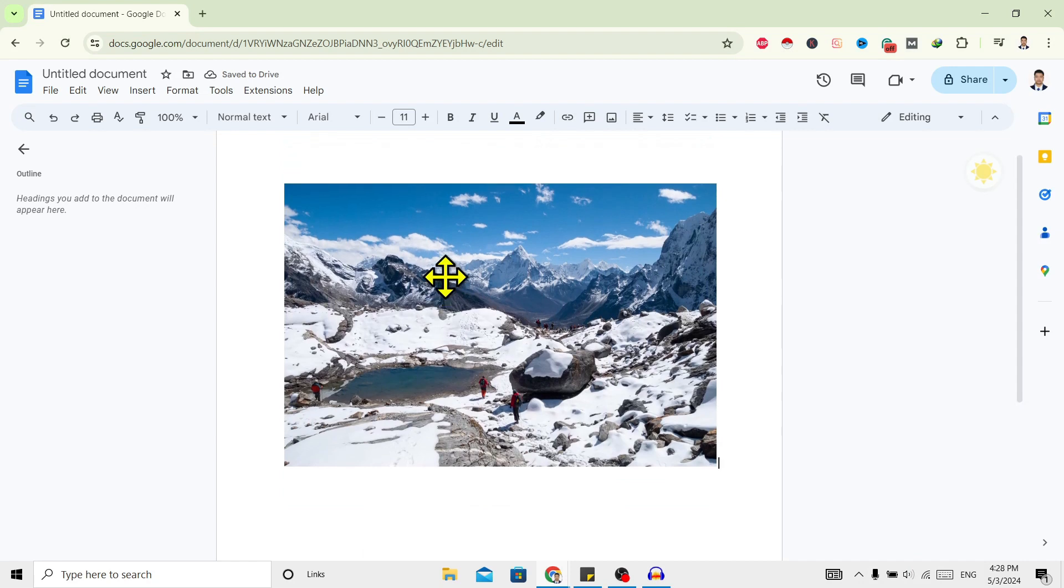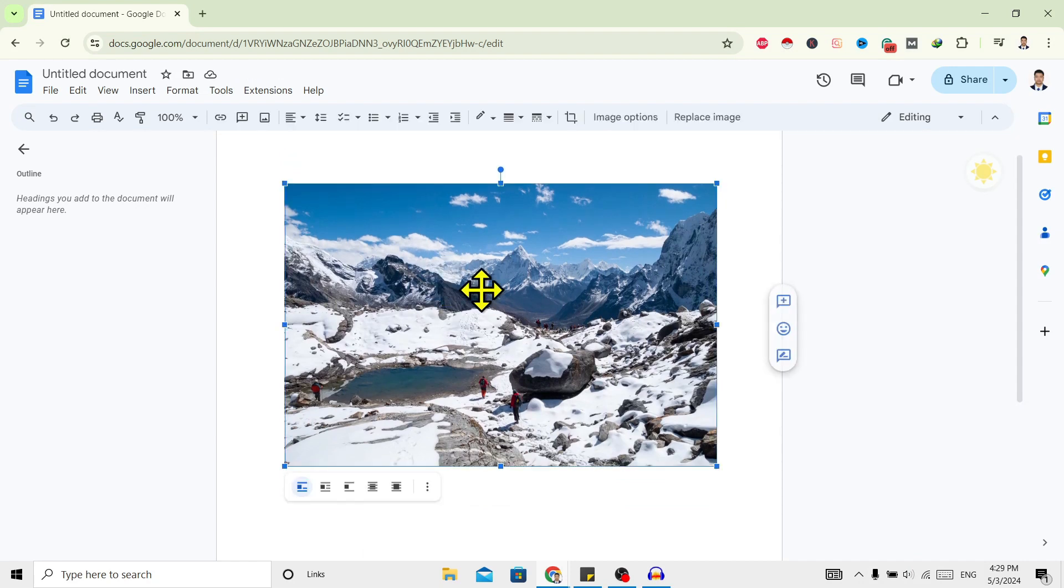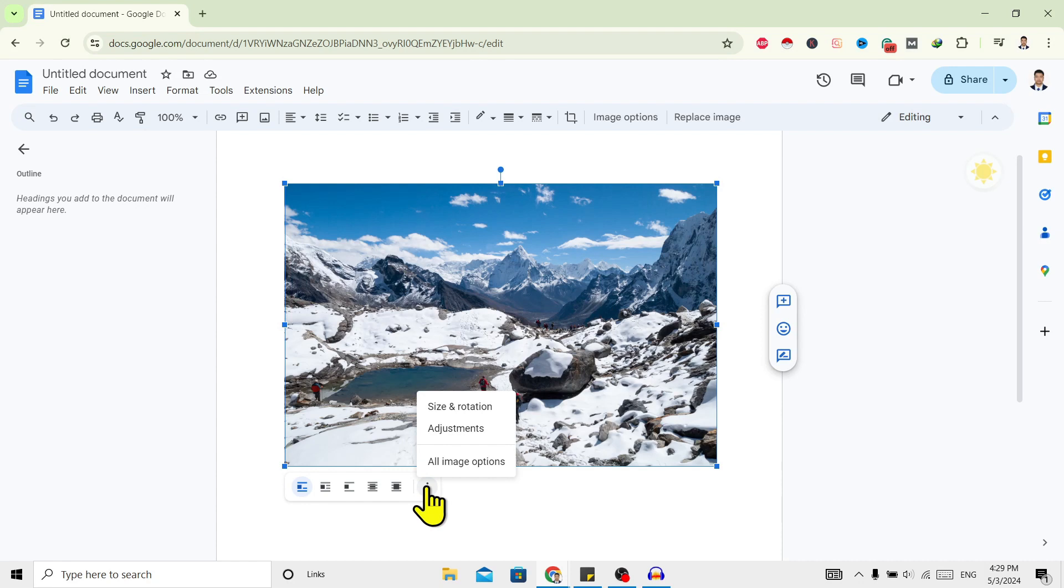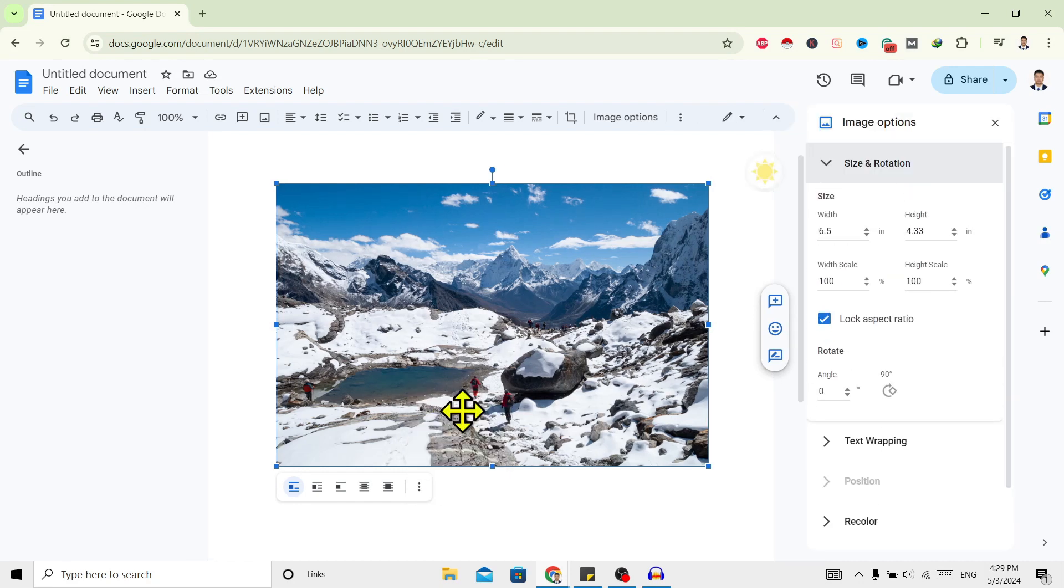Now to resize this, tap on this image. You can see here are three dots. Click on this and go to Size and Rotation. Now you can see here is size. You can just increase and decrease from here.